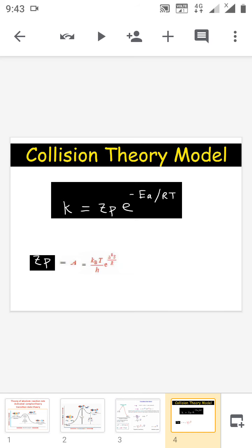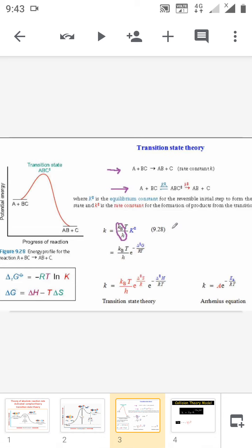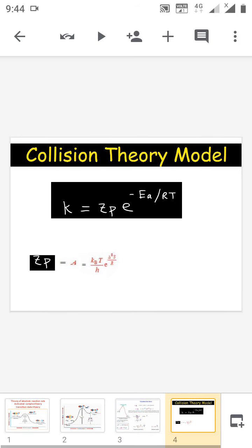Similarly, if we know the values of ΔH and ΔS, we can find the rate constant K. If we know K and ΔS, we can calculate ΔH; and if we know K and ΔH, we can easily find ΔS. So knowing any two values, the third can be determined. From this equation, if we know the ΔS value, we can find out the structure of the activated complex.